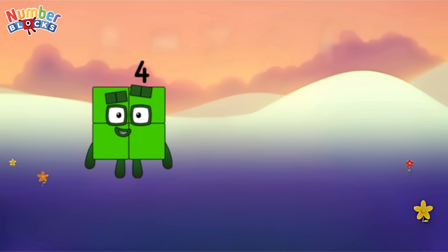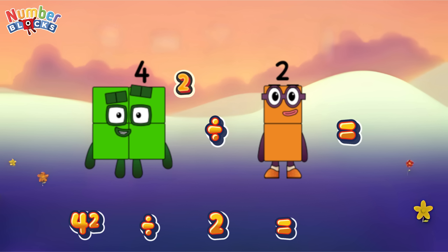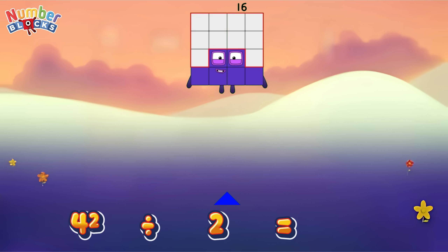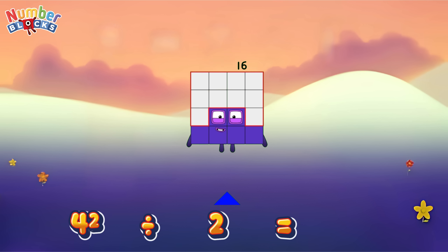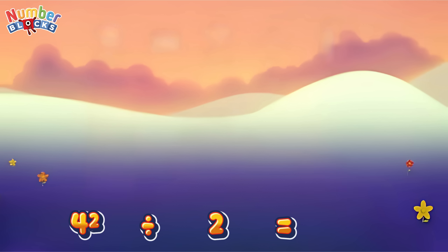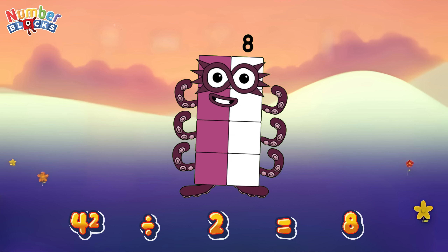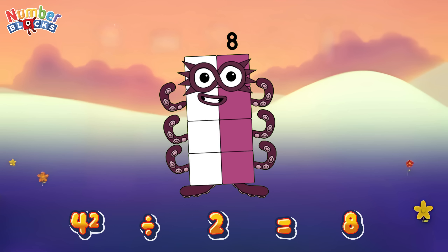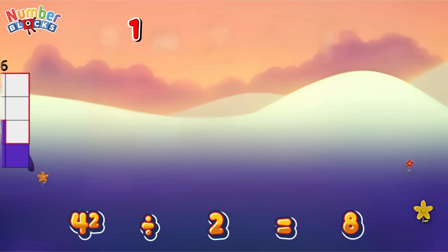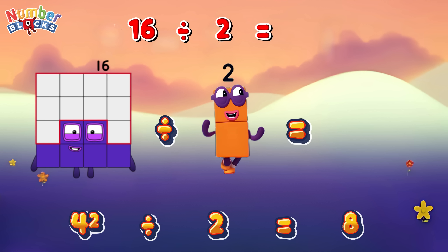Four squared divided by two is equals eight. Or, sixteen divided by two is equals eight.